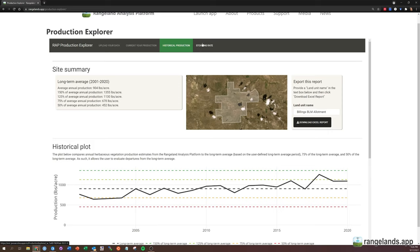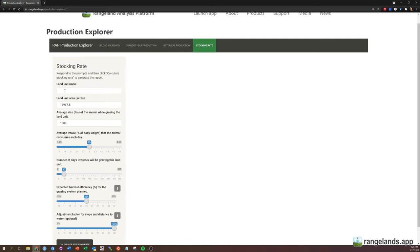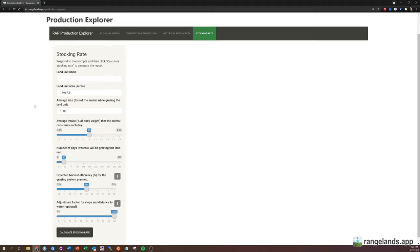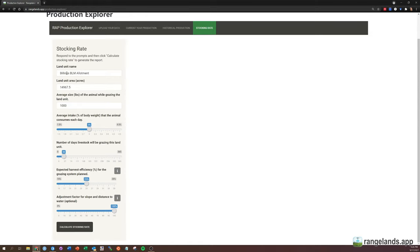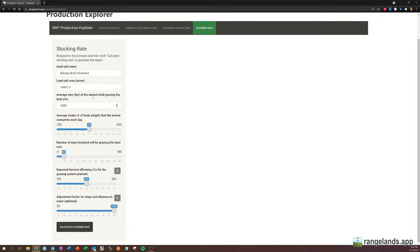The last feature that I want to show is the stocking rate estimation. Here, you're going to have to provide some information if you want to estimate stocking rates. You're going to have to provide information about the grazing operation that you are planning. So the first thing you'll have to do is type in a land unit name again. So I'm going to again call this Billings BLM Allotment. Then it automatically will give you the number of acres based on the shapefile that you uploaded. So you're good there. And then you'll need to adjust the weight of the animal according to whatever grazing animal you have.